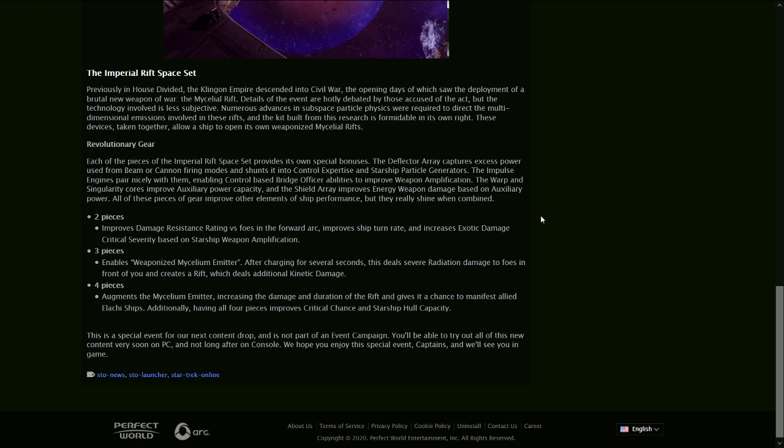Yeah, it'll be interesting to see whether this, even if this isn't like some kind of build-defining thing where science people all switch over to this and start using energy weapons or torpedoes, it still seems like it's going to be pretty cool anyway. I'm excited to see the four-piece thing where the Elachi ships come out. That sounds like it's just going to be a cool thing to look at. So it seems like this set's going to be a lot of fun to play with, even if it isn't the strongest thing in the world.